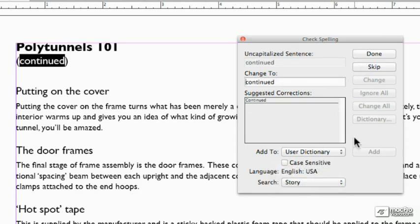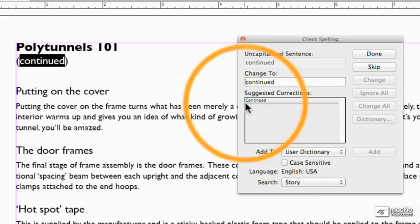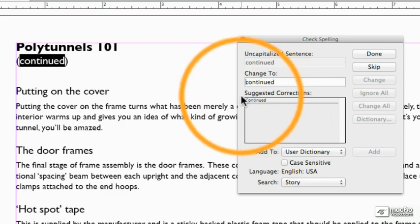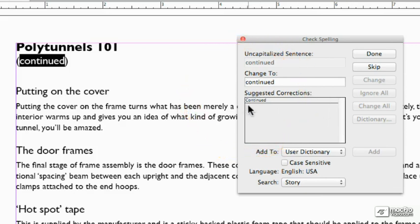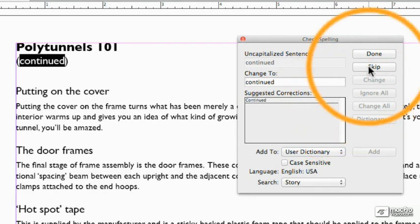Now here's another word it can't find. The problem it's got with that is it thinks it should have a capital C because it recognizes this is the start of a paragraph. That's fine. In this case, I'm going to click skip.